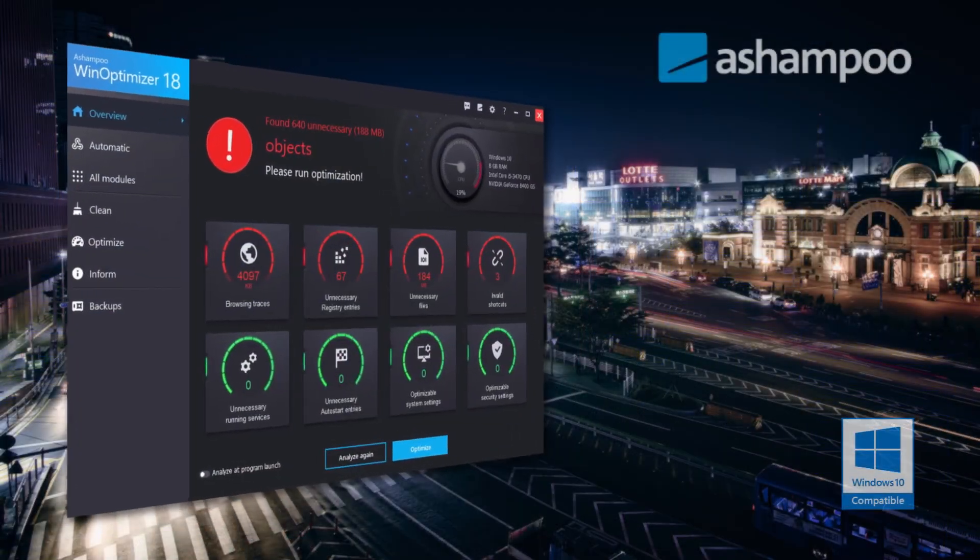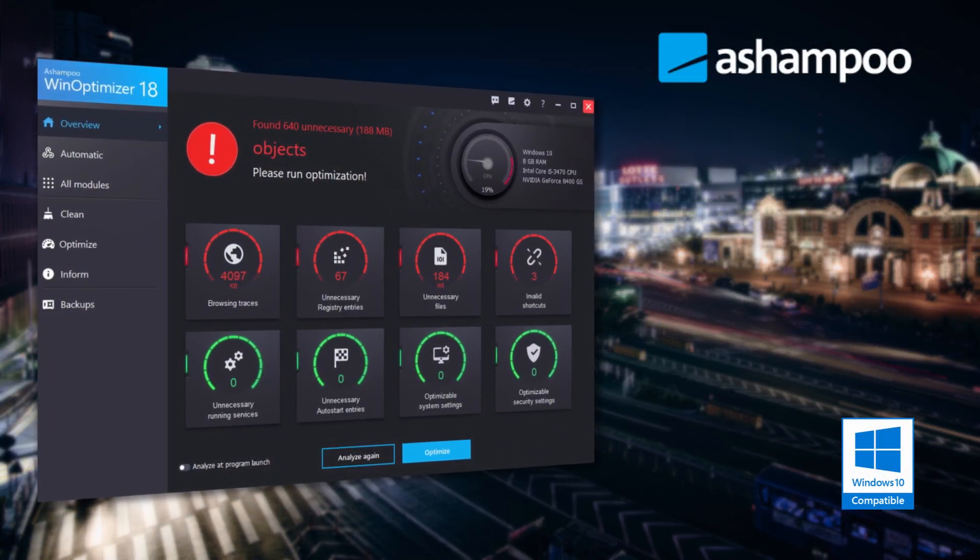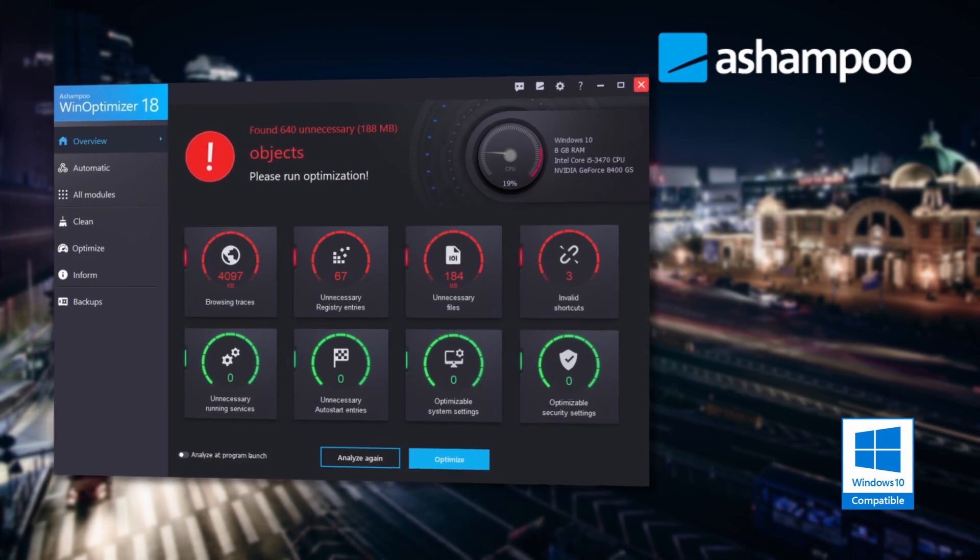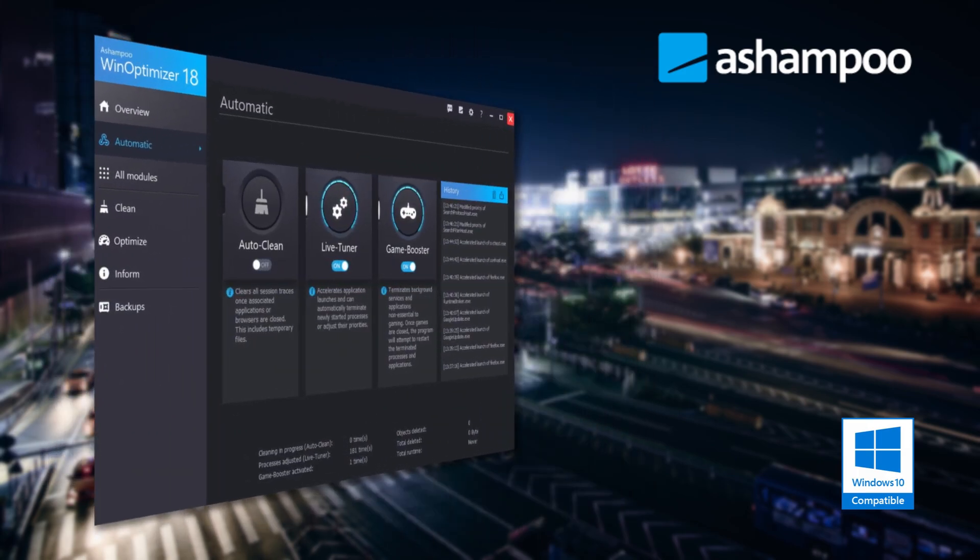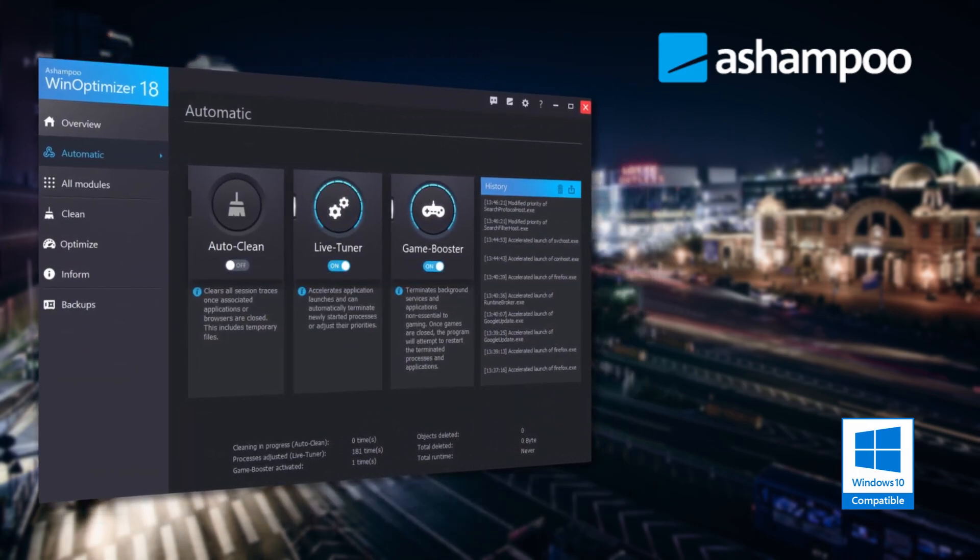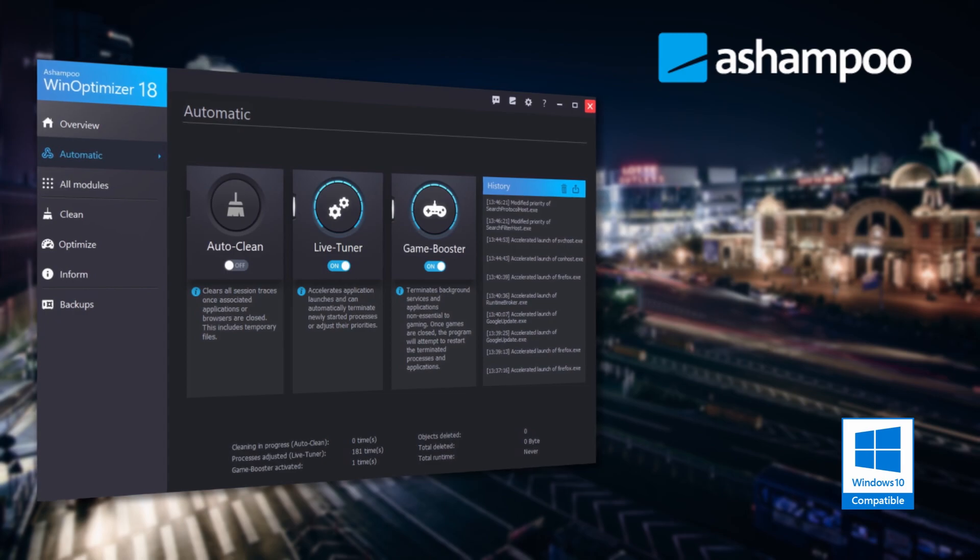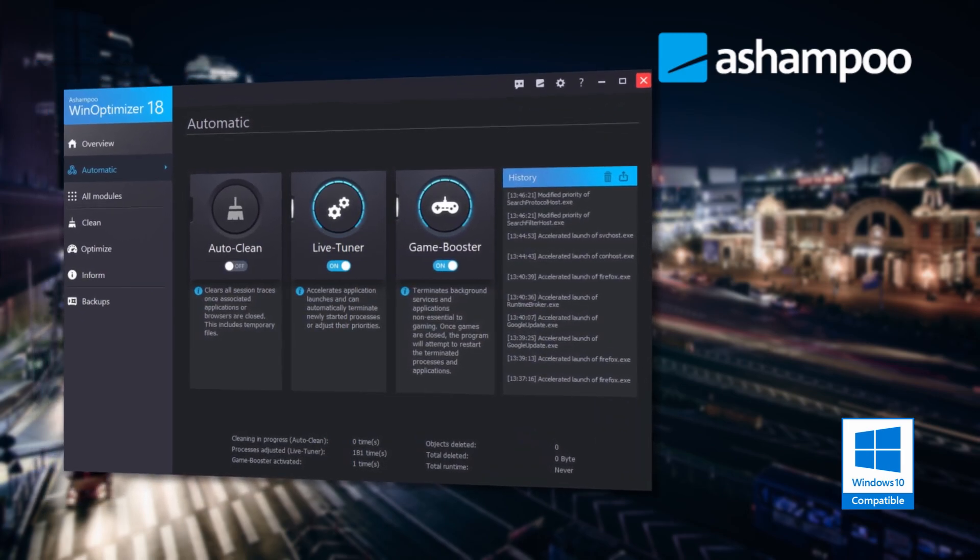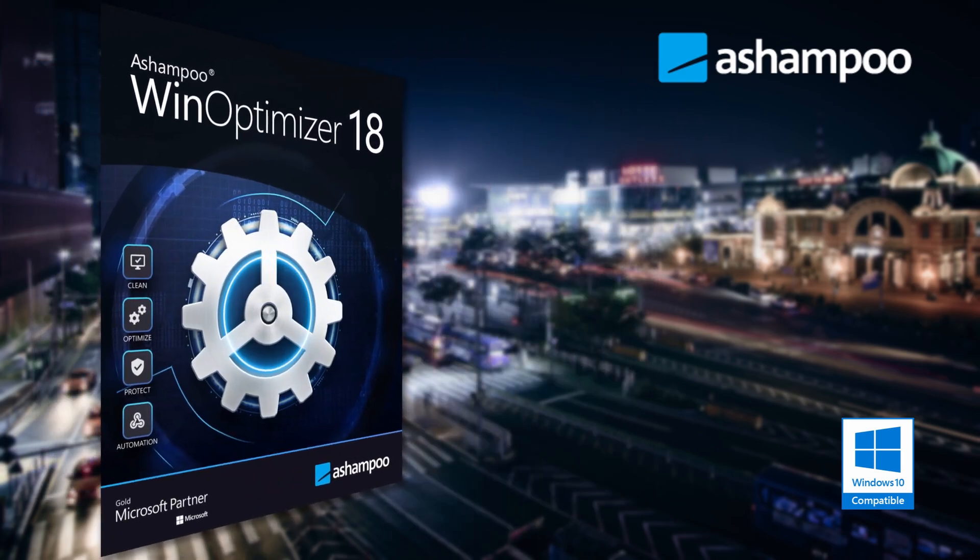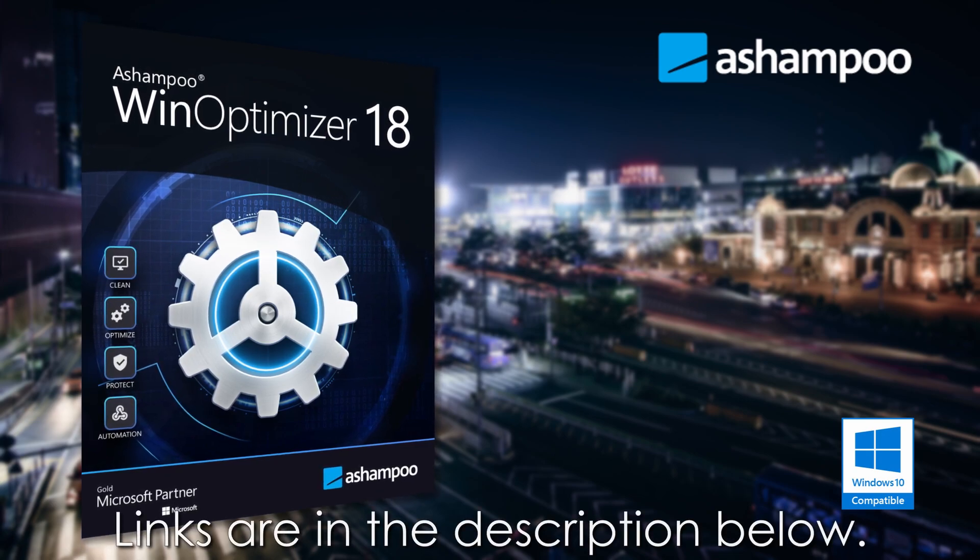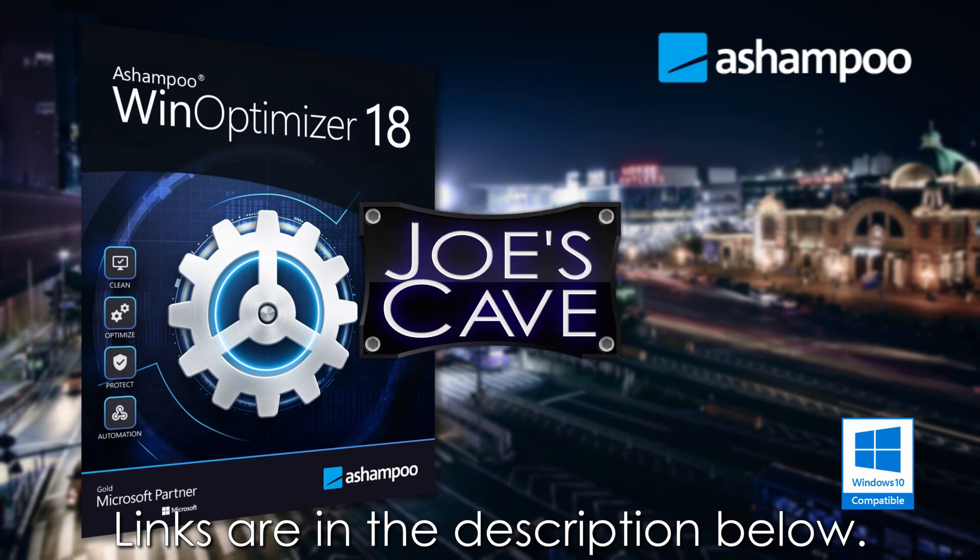But before we get started, check out this awesome product from Ashampoo. Ashampoo Win Optimizer 18 is a system optimization suite that takes care of the weak spots in every Windows machine. The program boosts performance, fixes system errors and reduces file clutter. Don't miss my demo review of Win Optimizer 18. Plus learn more and download your free trial by clicking the links in the description below.